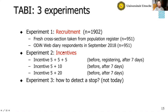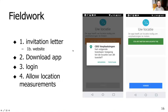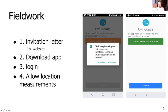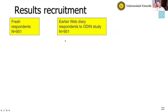Everyone first received an invitation letter with a link to a website for more information, a flyer, and a link leading directly to the app store — either the Apple Store or Google Play — where they could download the app. Once downloaded, they had to log in so we would know who participates, and they had to allow location measurements. You can see in the screenshots that people had to grant us permission to track their location over time.